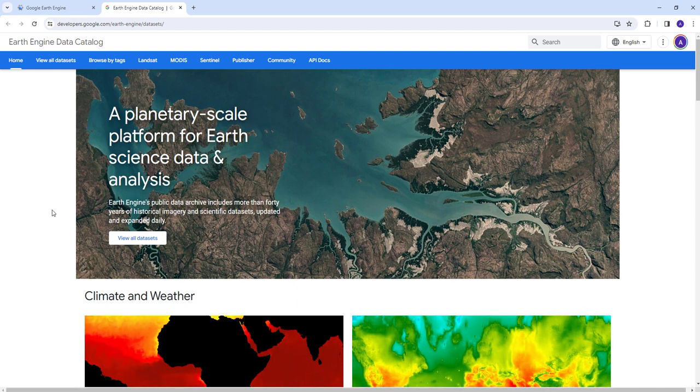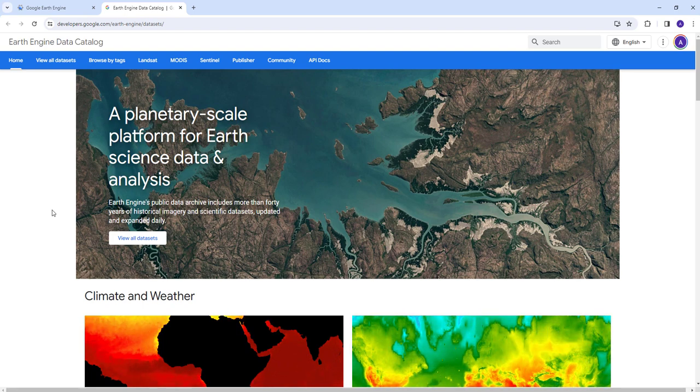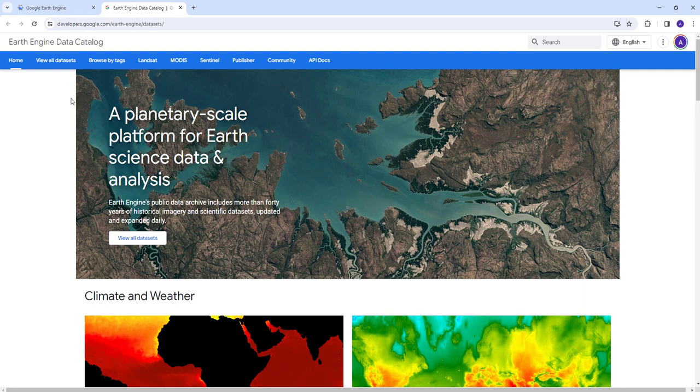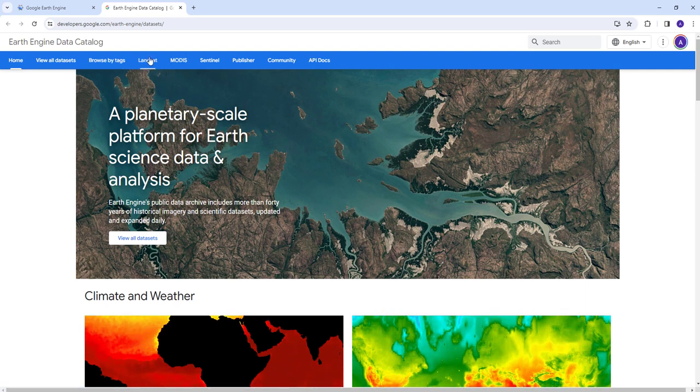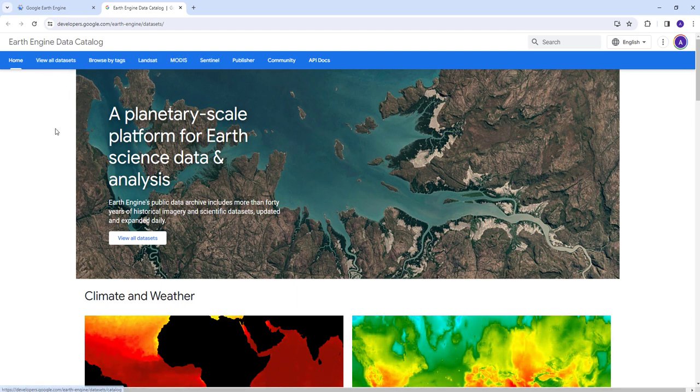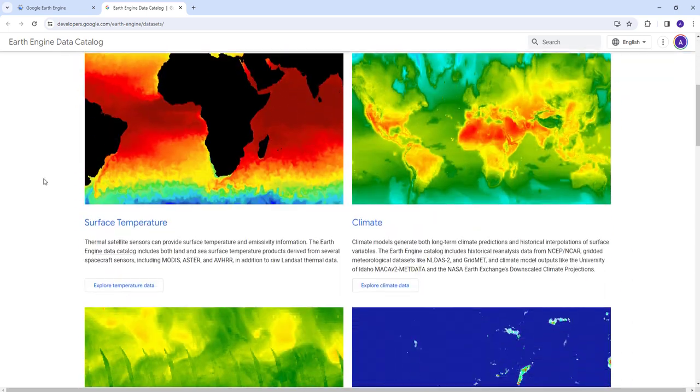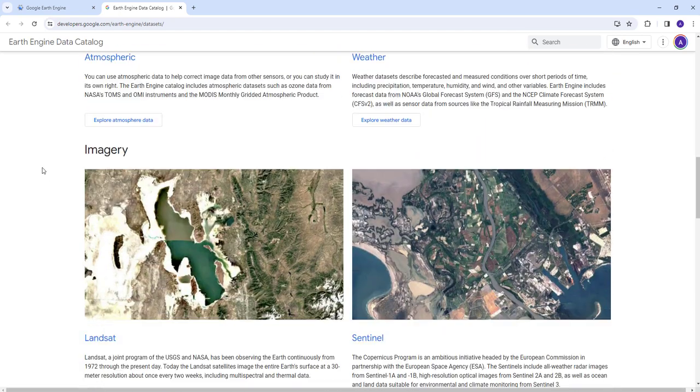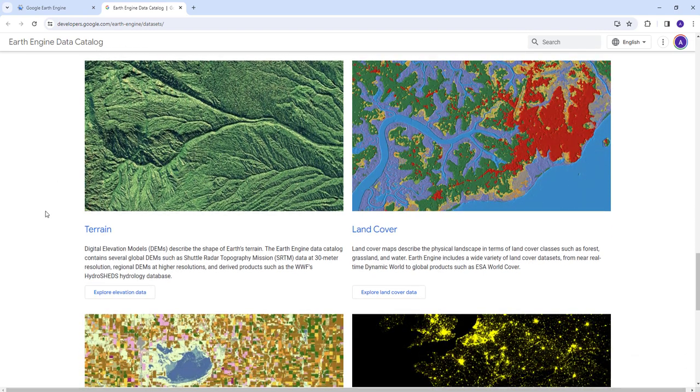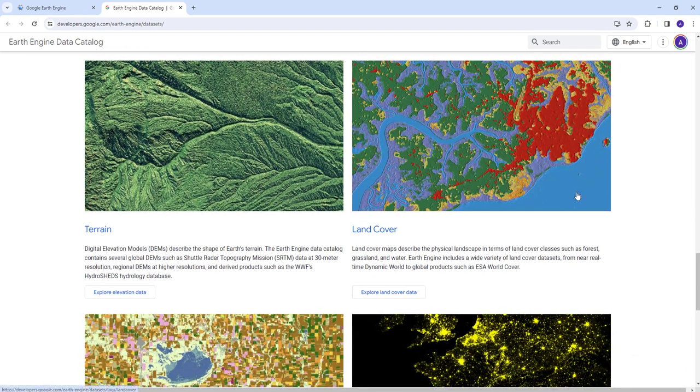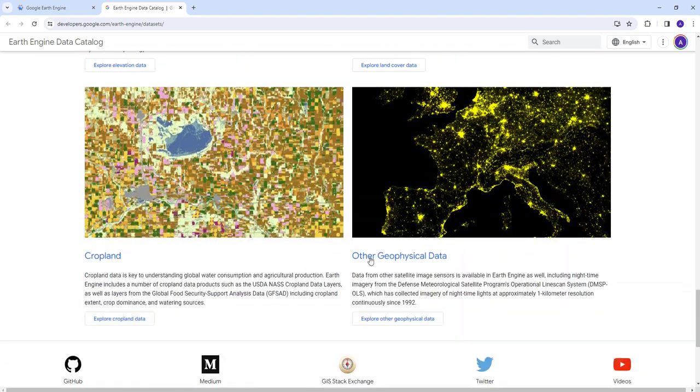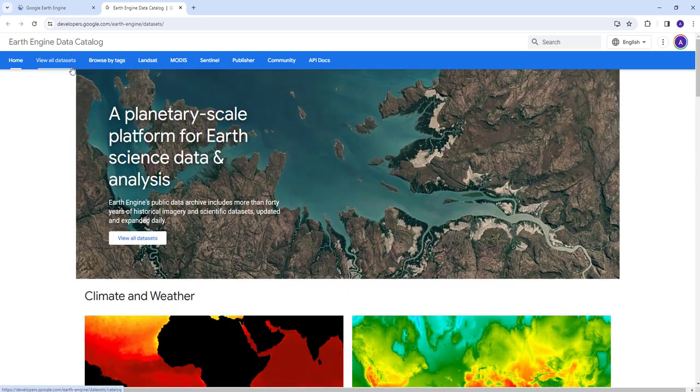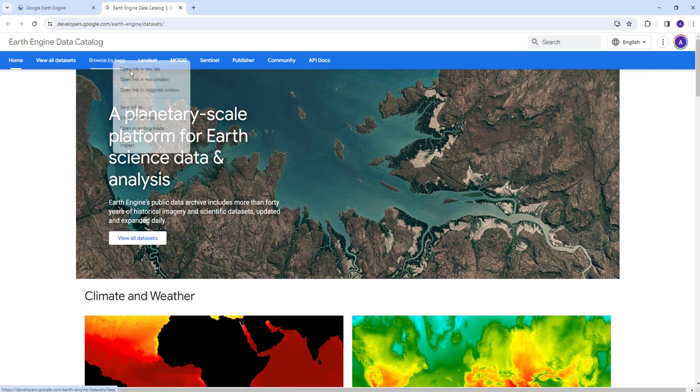You can pretty much get the majority of remote sensing and geospatial data sets using the Earth Engine cloud API. You have datasets from satellite instruments such as Landsat, MODIS, Sentinel and a lot of other instruments. You can get other geospatial datasets like climate and weather data, population data, and there's a whole list of geospatial datasets including digital elevation model, land cover data, crop type datasets and other geospatial datasets.